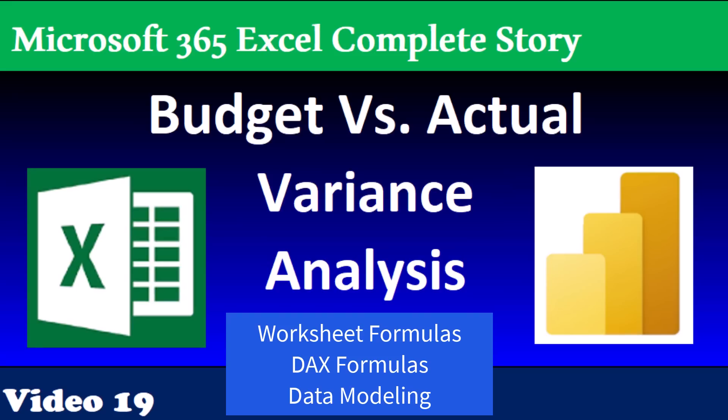Just like last video, we'll see Excel worksheet formulas, DAX, and data modeling.